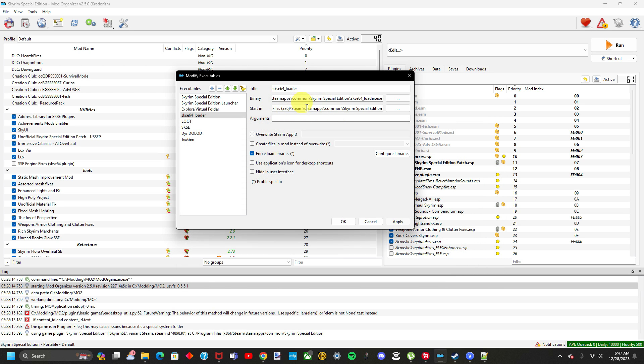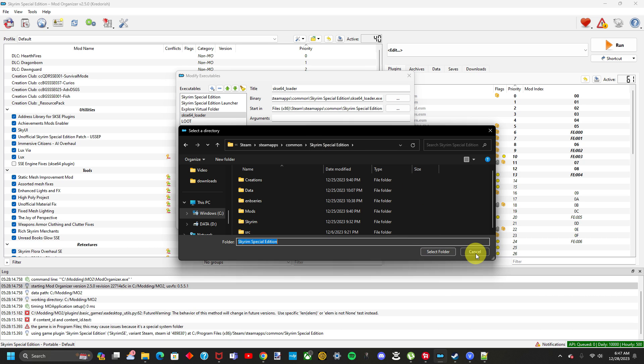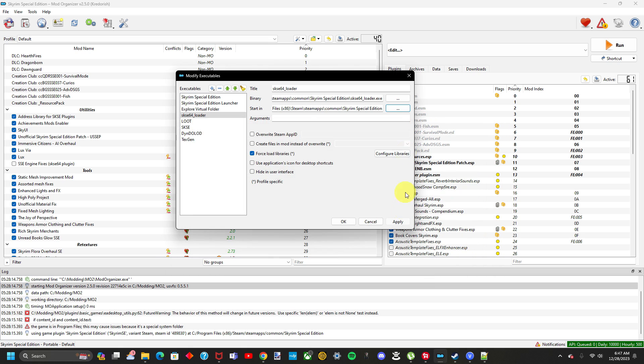Once you open it, this box right here will be completely blank. You want to click this right here, and then you want to click the Skyrim Special Edition here, and then you want to click Select Folder. After you click Select Folder, you want to click Apply, and then click OK.